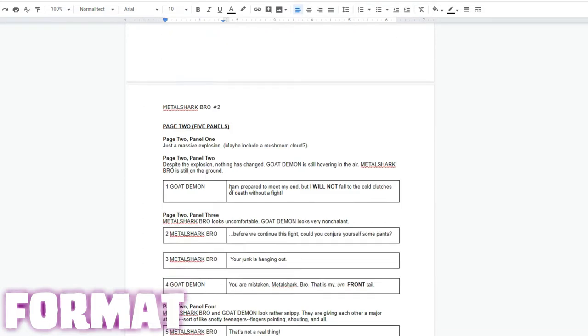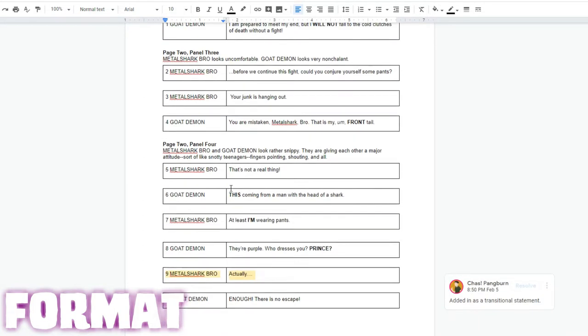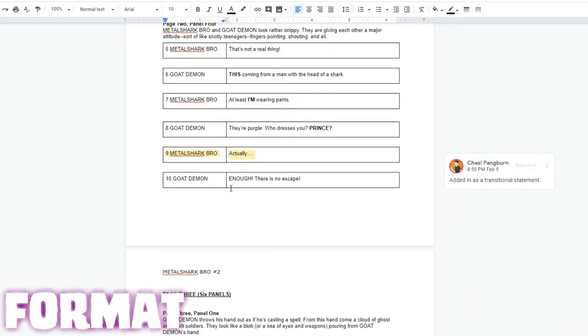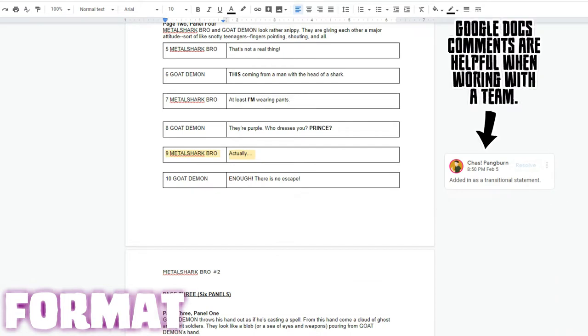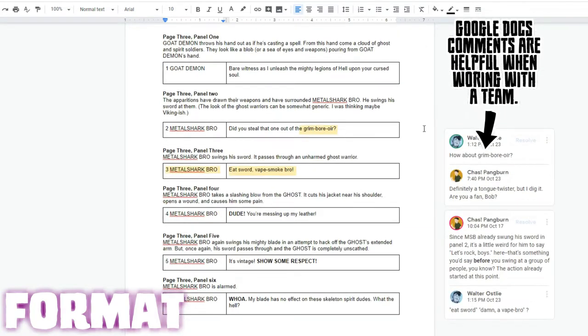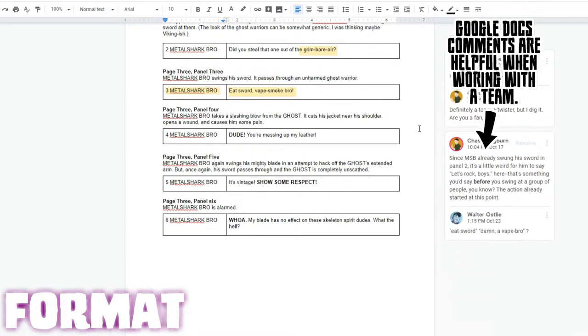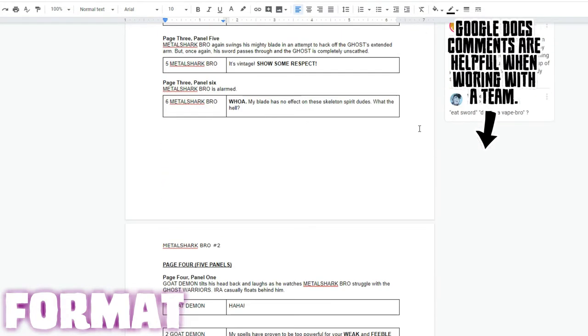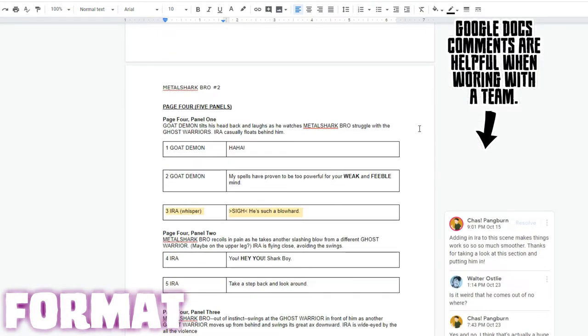Now I would probably never write a script like this myself because it is very structured and it takes a lot of time to do something like that. So while I really enjoyed it as an artist, I probably wouldn't want to write that script myself as a writer.